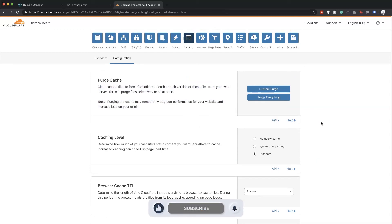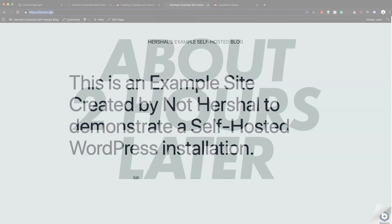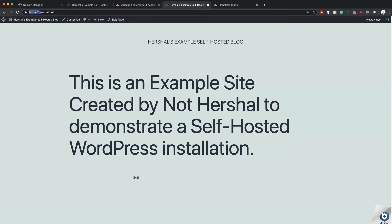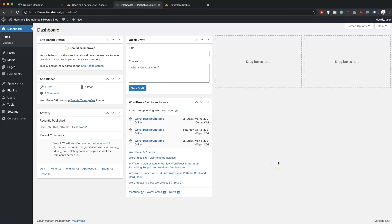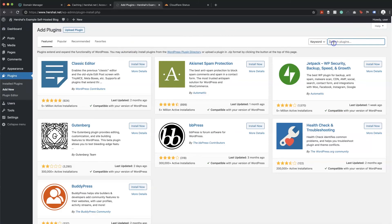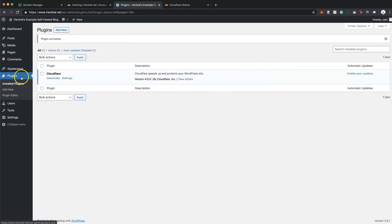A couple of hours later the SSL is working exactly as it should. I now have HTTPS on herschel.net and www.herschel.net both resolving perfectly. For the last step — since this is a WordPress website — there is a Cloudflare WordPress plugin that automatically configures things to work optimally with WordPress. So we're going to head to the Plugins section in WordPress, click 'Add New', search for Cloudflare, and install the plugin by Cloudflare Inc.